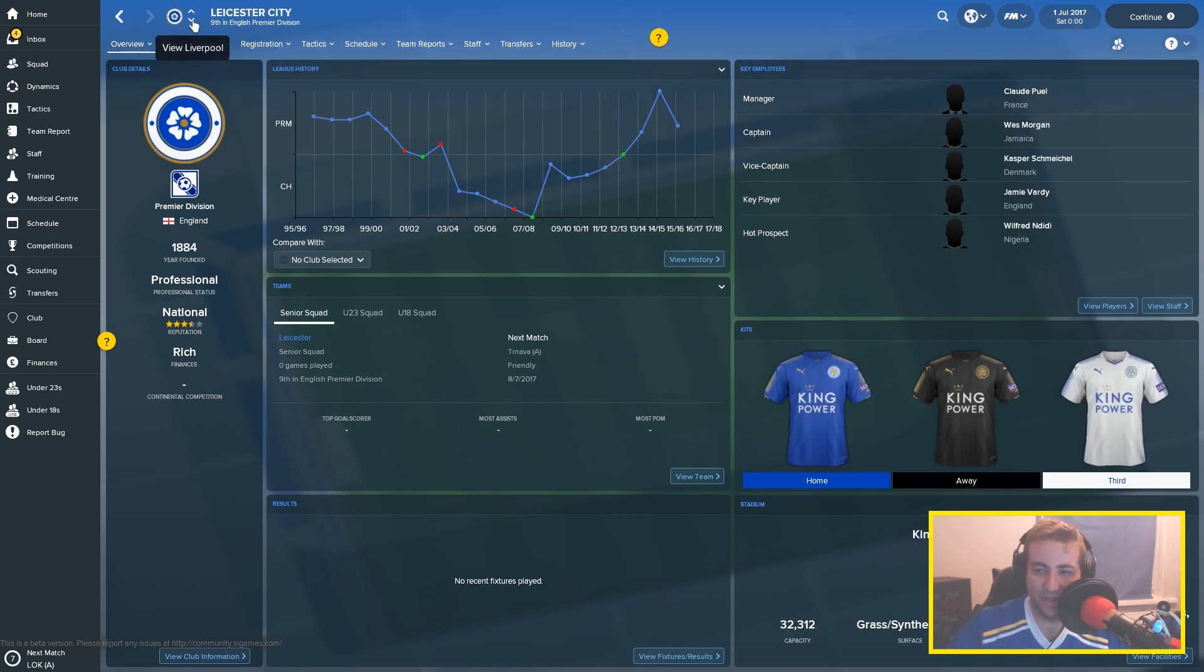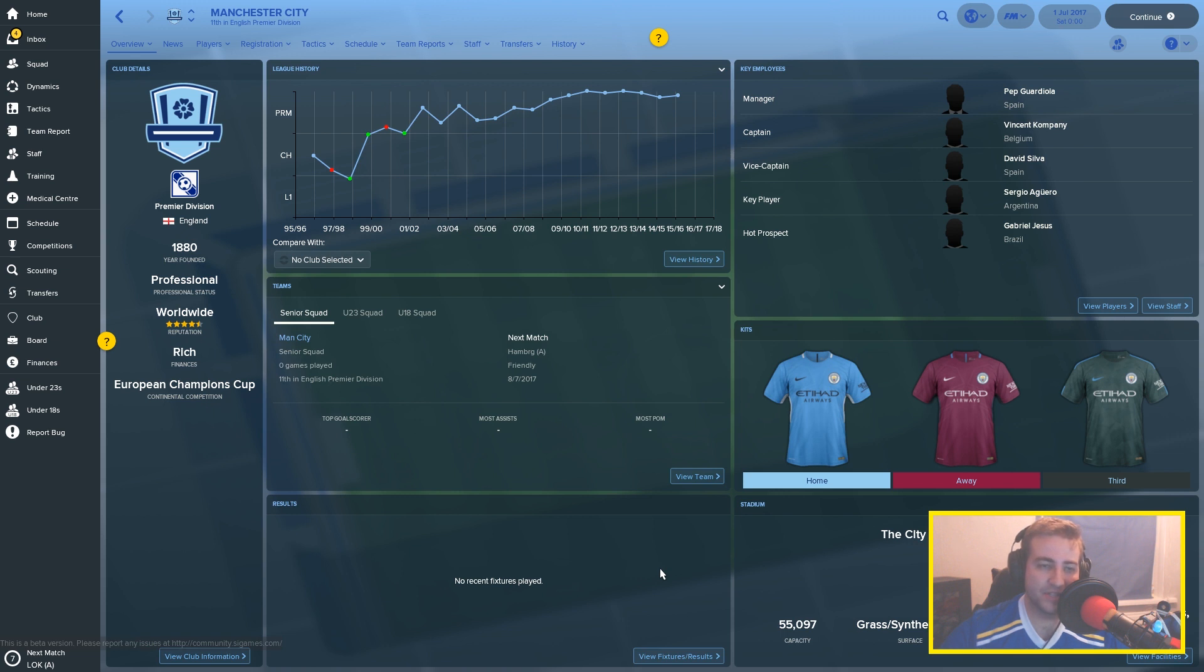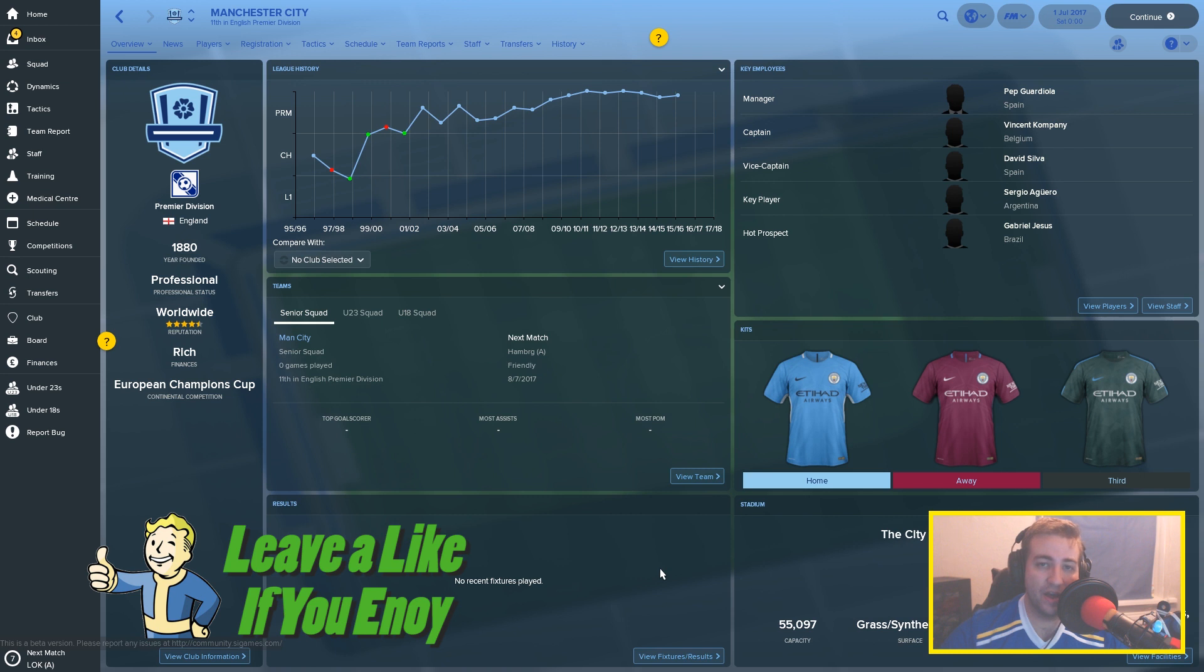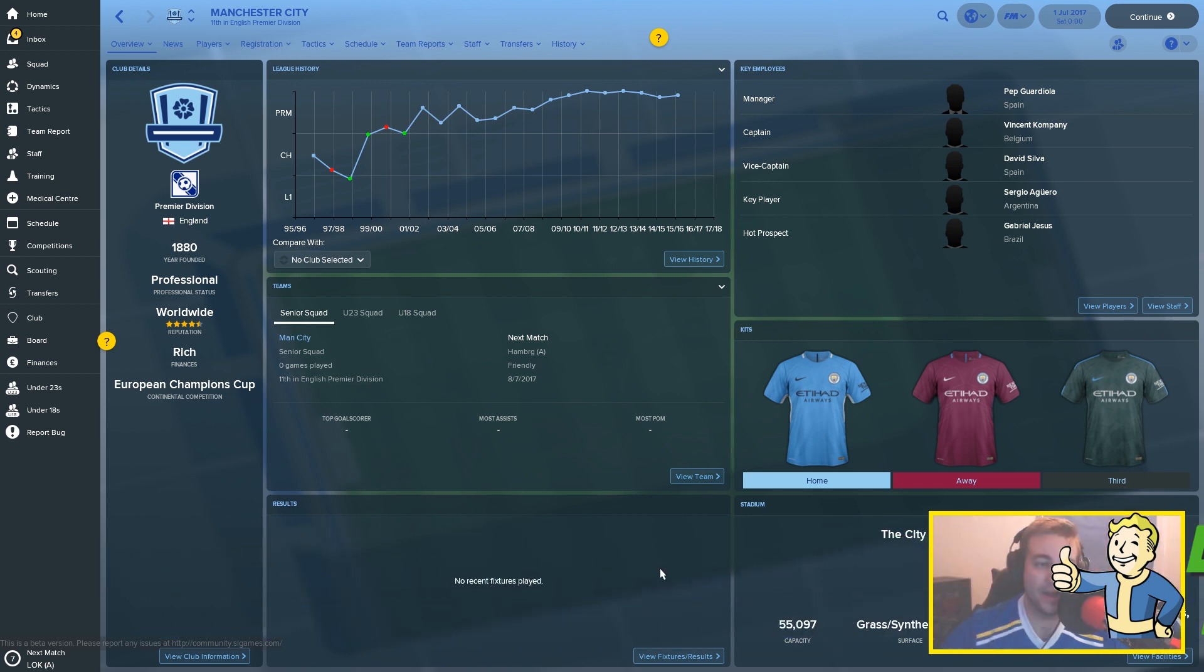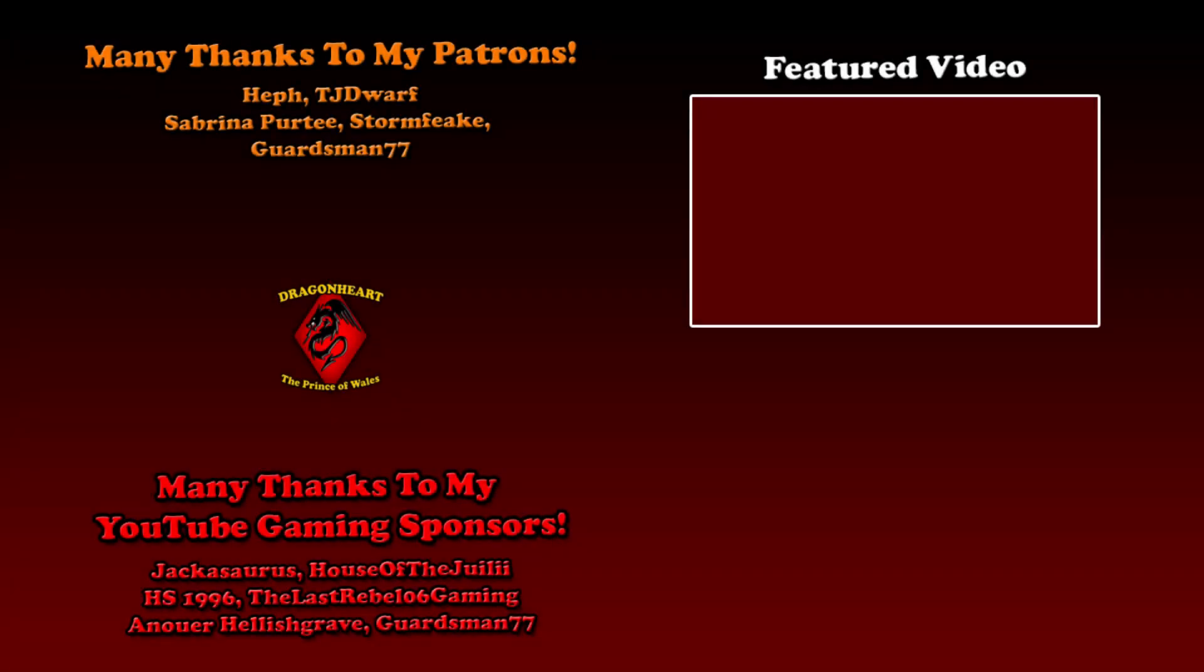I'm going to end the video here. I've been Dragonheart the Prince of Wales. If you found this tutorial video useful then by all means drop a like on the video. I've been Dragonheart, thank you for watching, until next time goodbye.